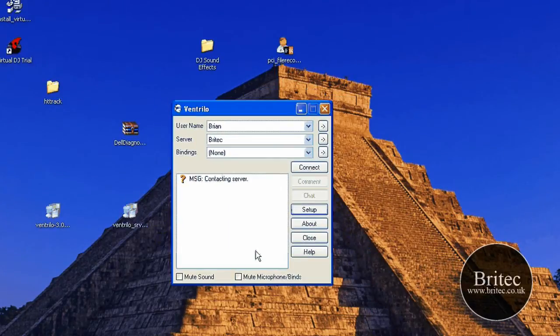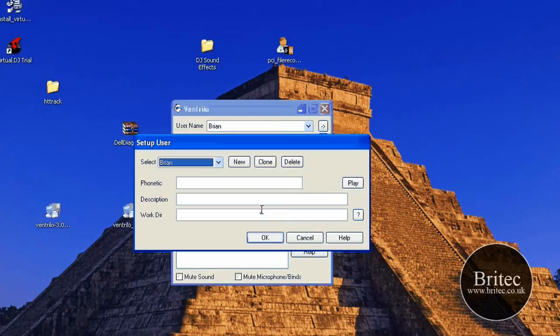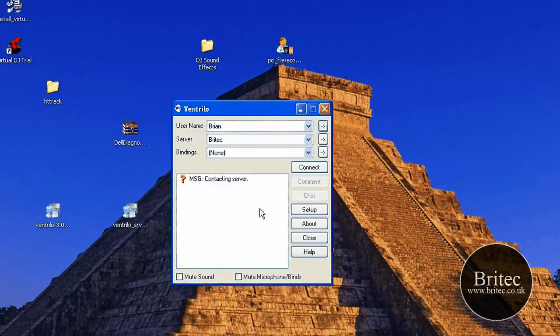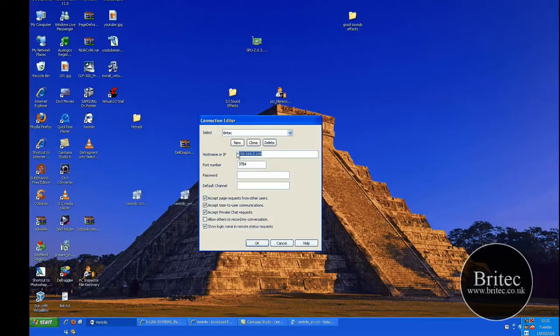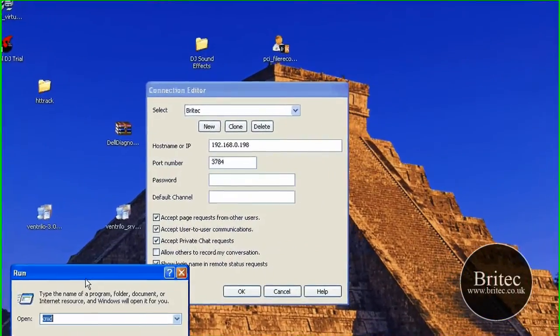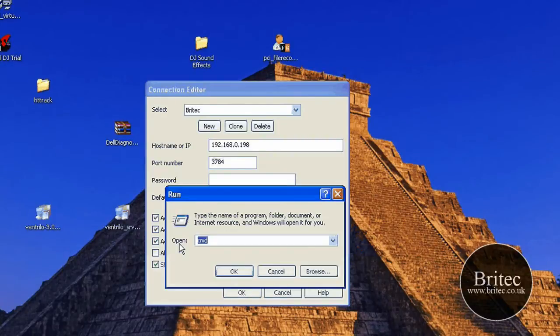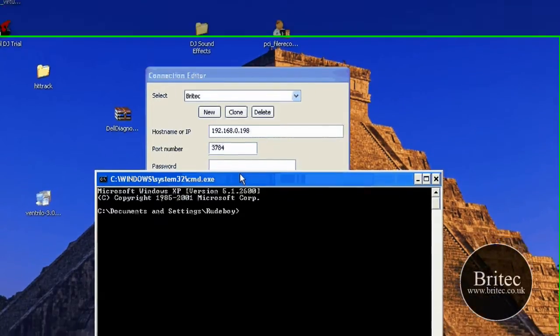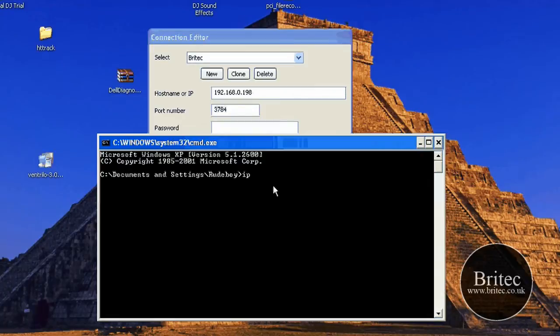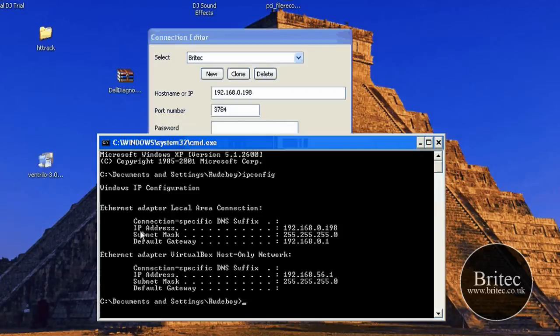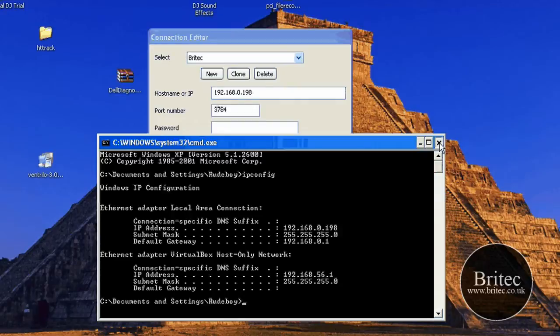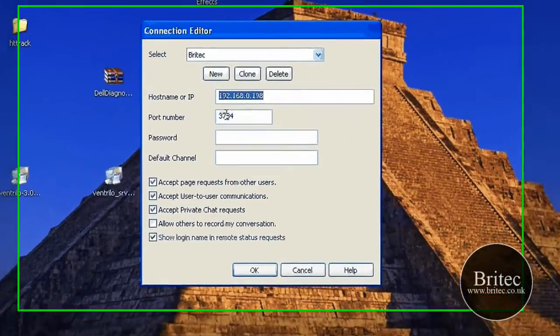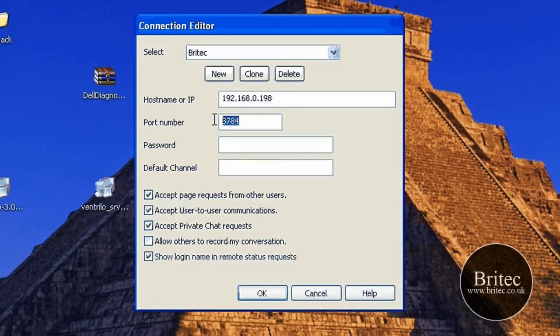Once you've done that, the first thing you need to do is set up your Ventrilo. We need to put a name in there, so put your name. Then you need to go to server. This is where you need to put your IP. If you type ipconfig in here, run cmd in your run bar, and then type ipconfig like so. This is the actual IP address that you want to put in there, 192, whatever your one is at the top, the IP address. Leave the port as it is, 3784.